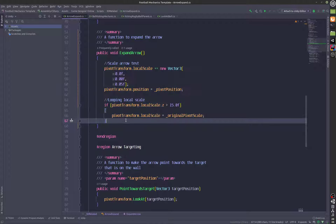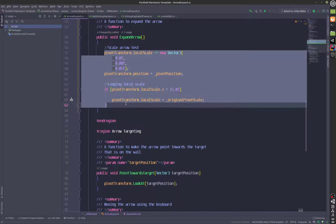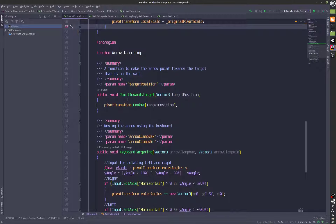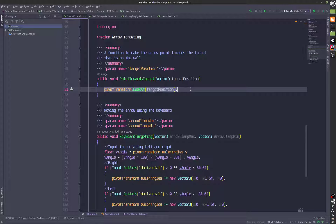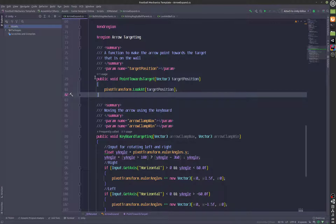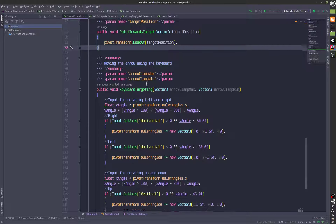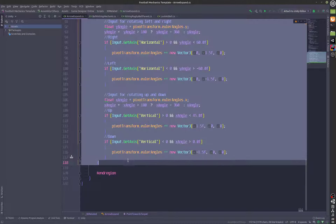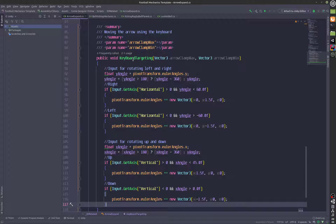This is the code for expanding the arrow. We expand the arrow using these statements. We also have point towards target, which is a function to point the arrow towards the target, but this was used for the mouse targeting system — now it's not being used. Instead we are using this function, which is being used for keyboard targeting.